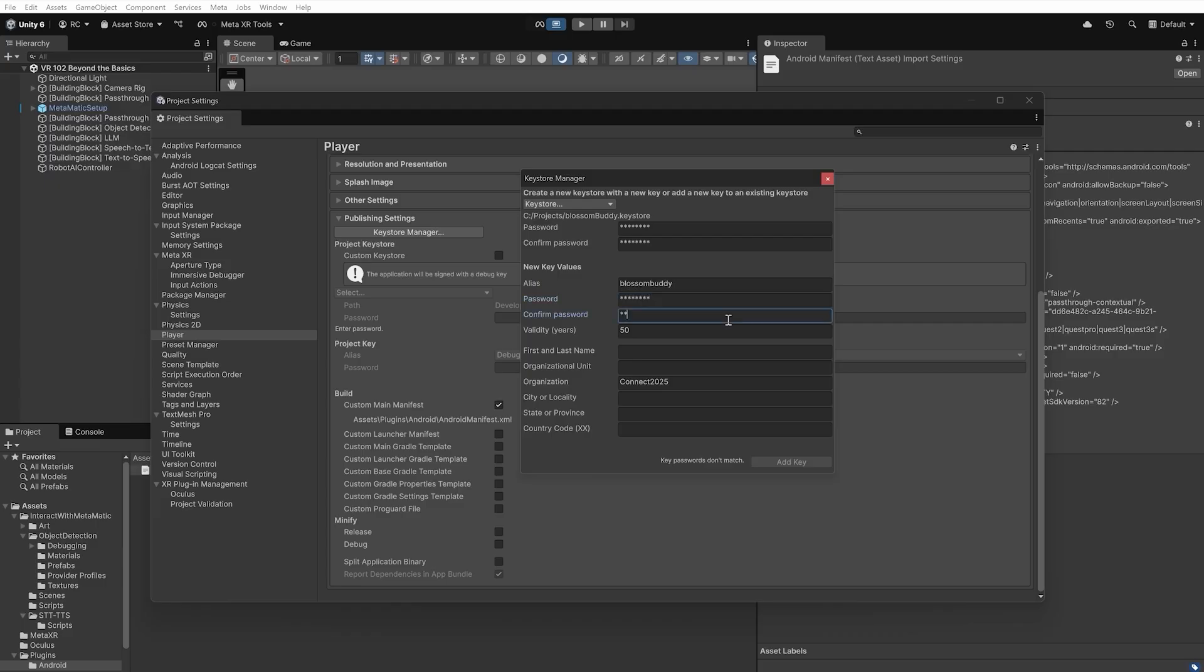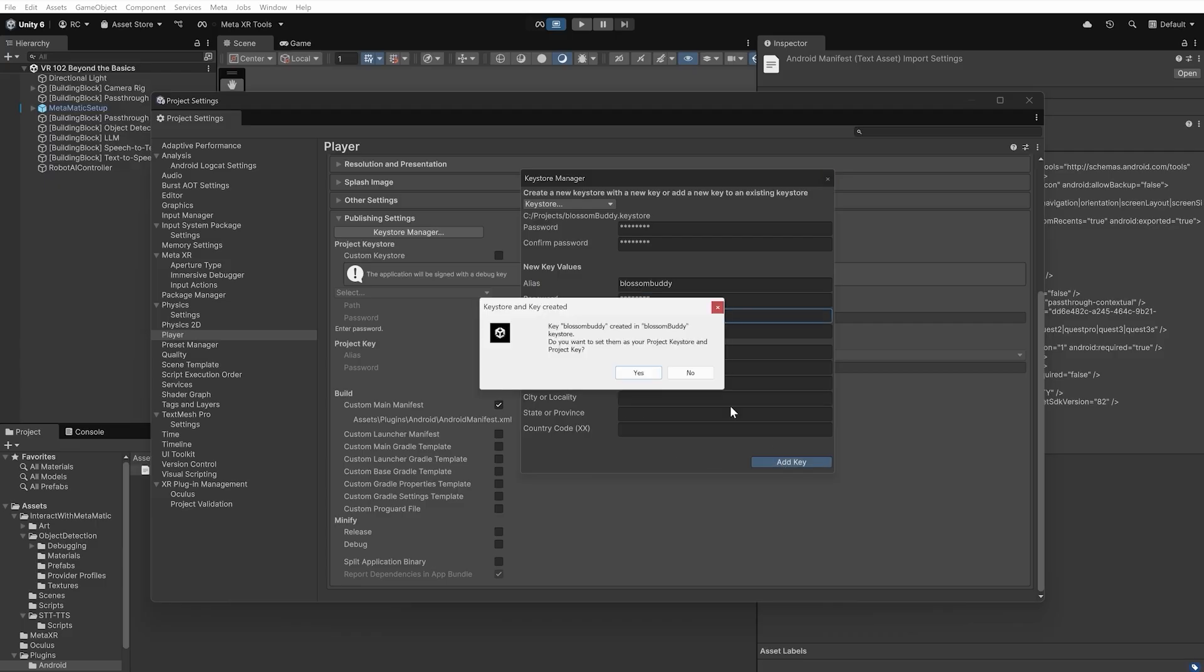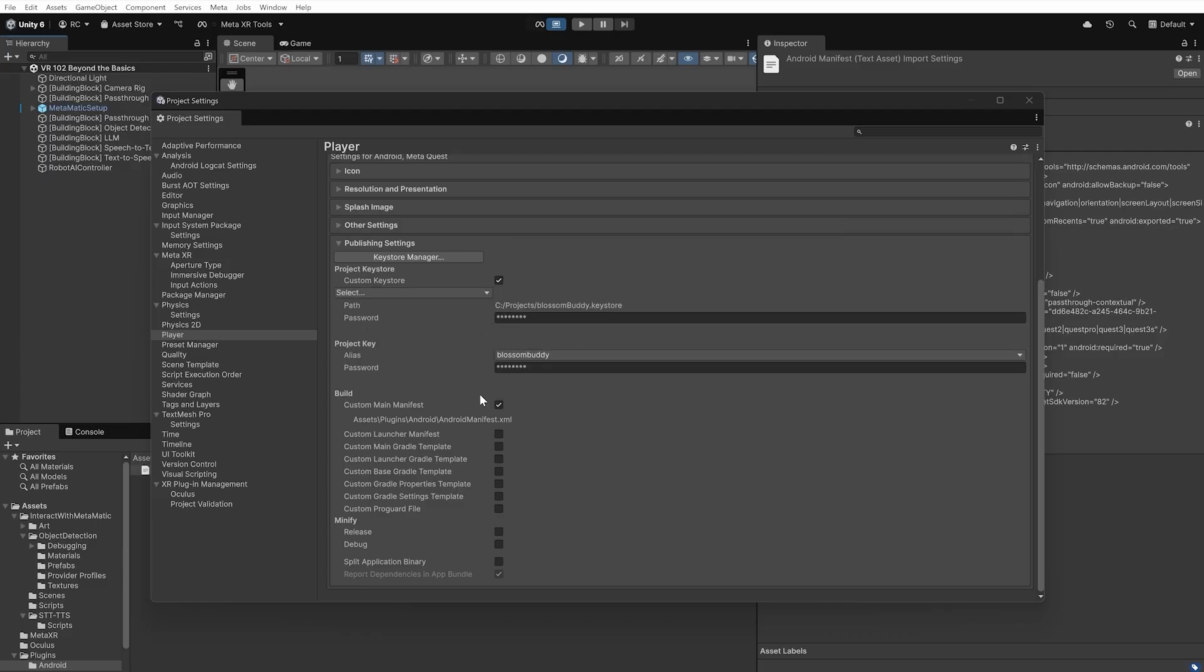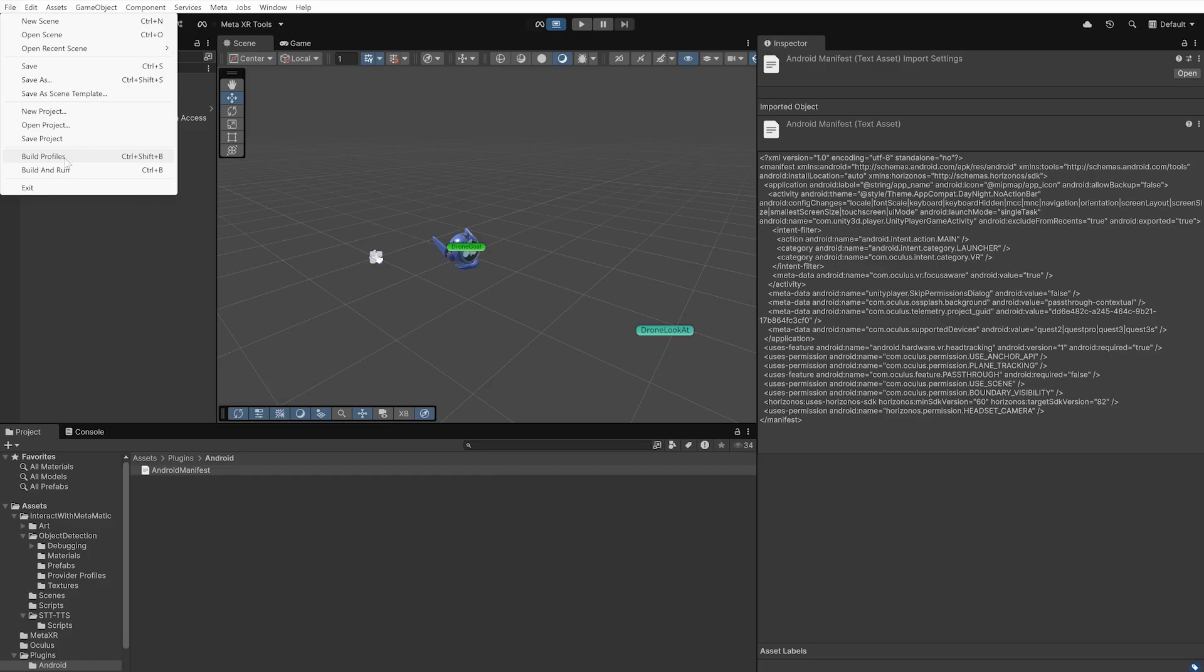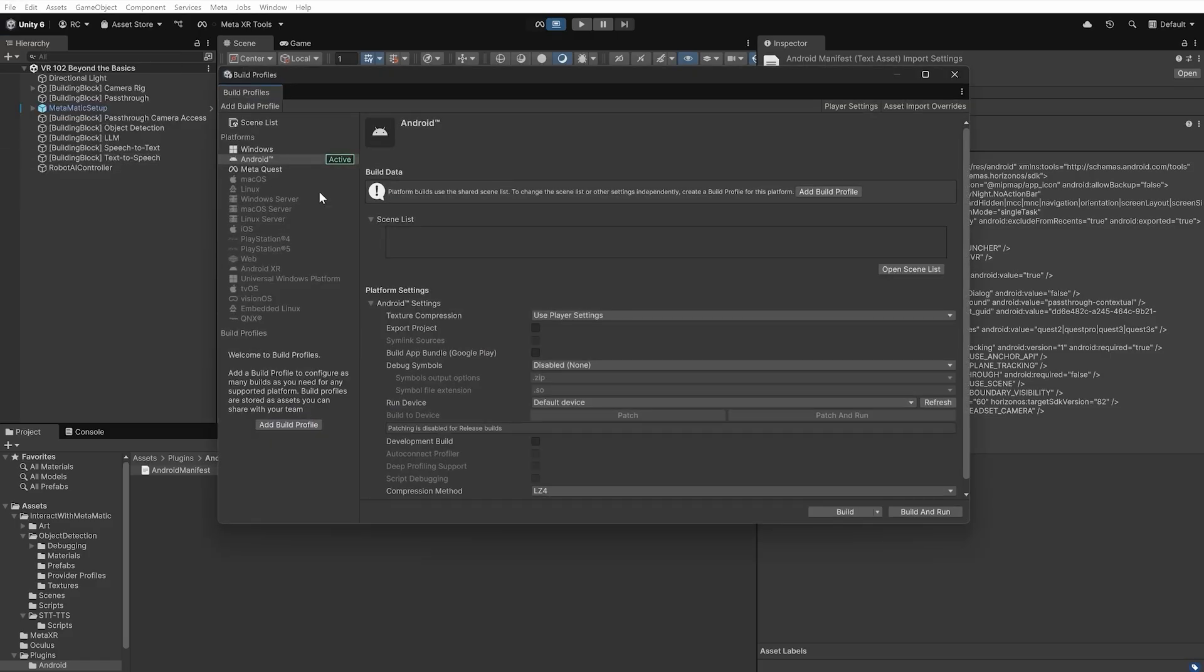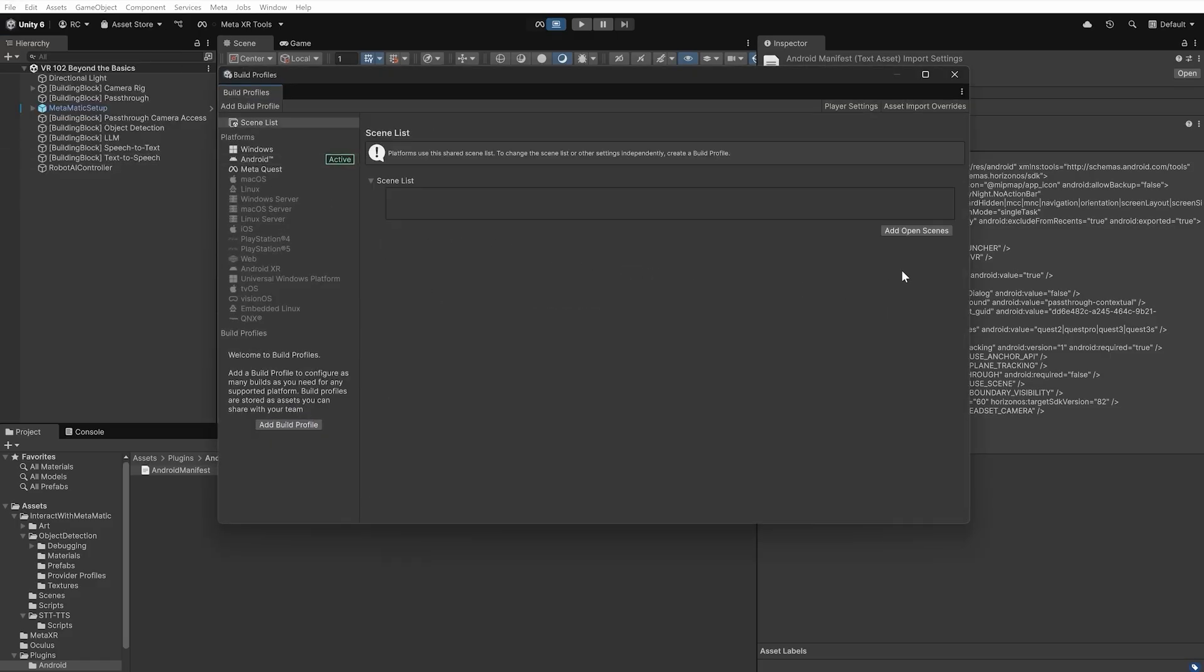Finally, ensure the Android or Meta Quest platform profile is active in the build settings. Then, build your store-ready Android package. Awesome!